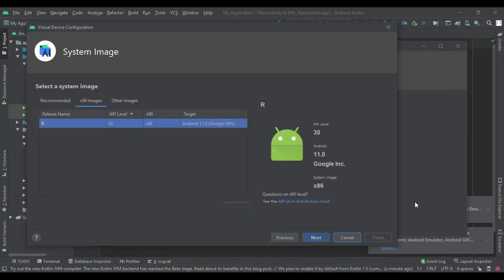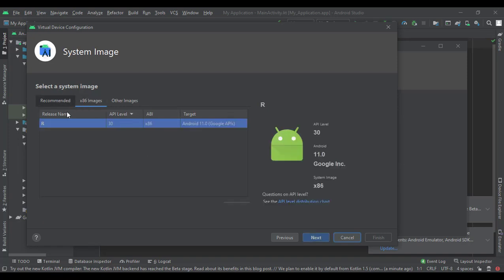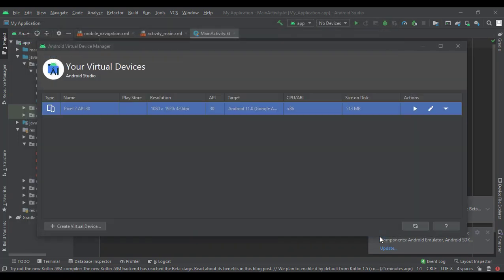Once you finish the download and it stops doing that timeout crap, select finish and it should take you back to this screen where you can select your image. Let's go to next. We'll keep this at Pixel 2 and select finish. Now we have a new virtual device.